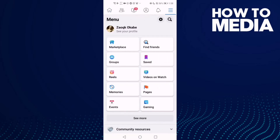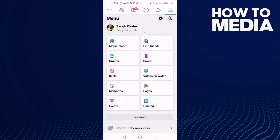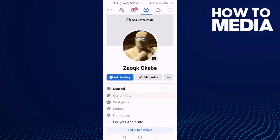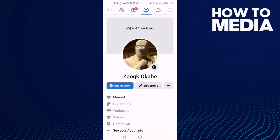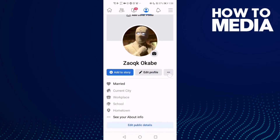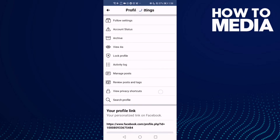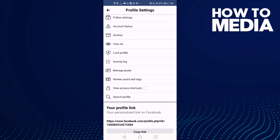After you click on it, you will see your profile here — just click on it. Then click these three dots, and after you click on it you will find Profile Settings. Here, just click this one: View Privacy Shortcuts.